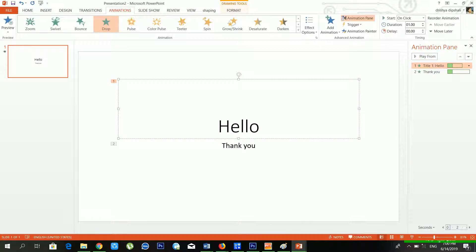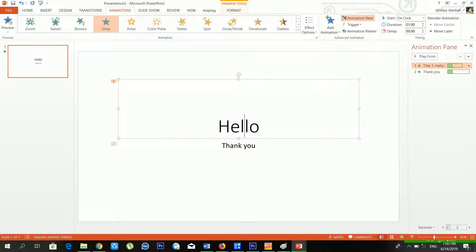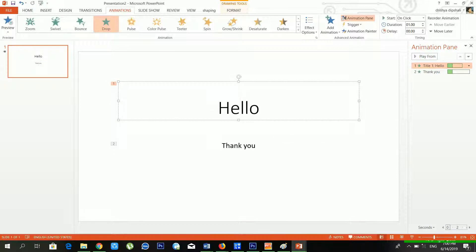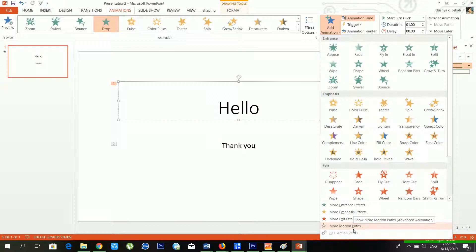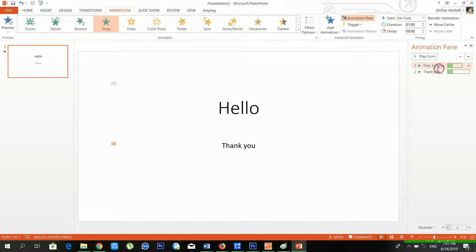If you want to bring your text, images, or charts onto the slide, use an entrance effect. From emphasis effects you can apply different animation styles. From exit effects, if you want to remove text, images, or shapes from the slide, use exit effects. Motion path gives a direction to your text, shapes, or images.